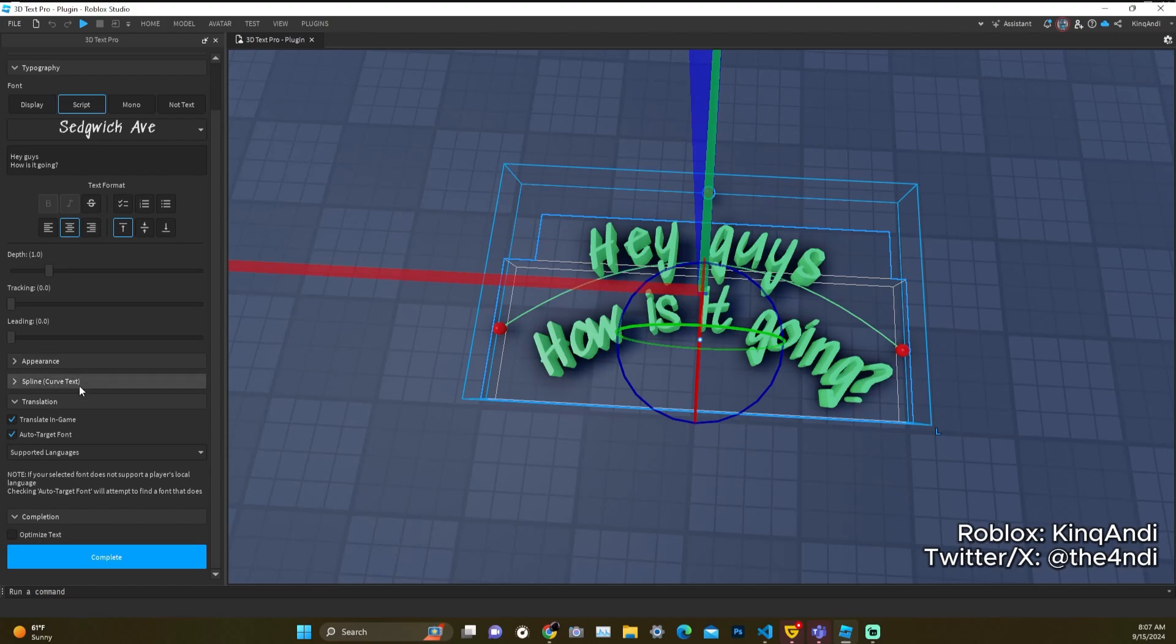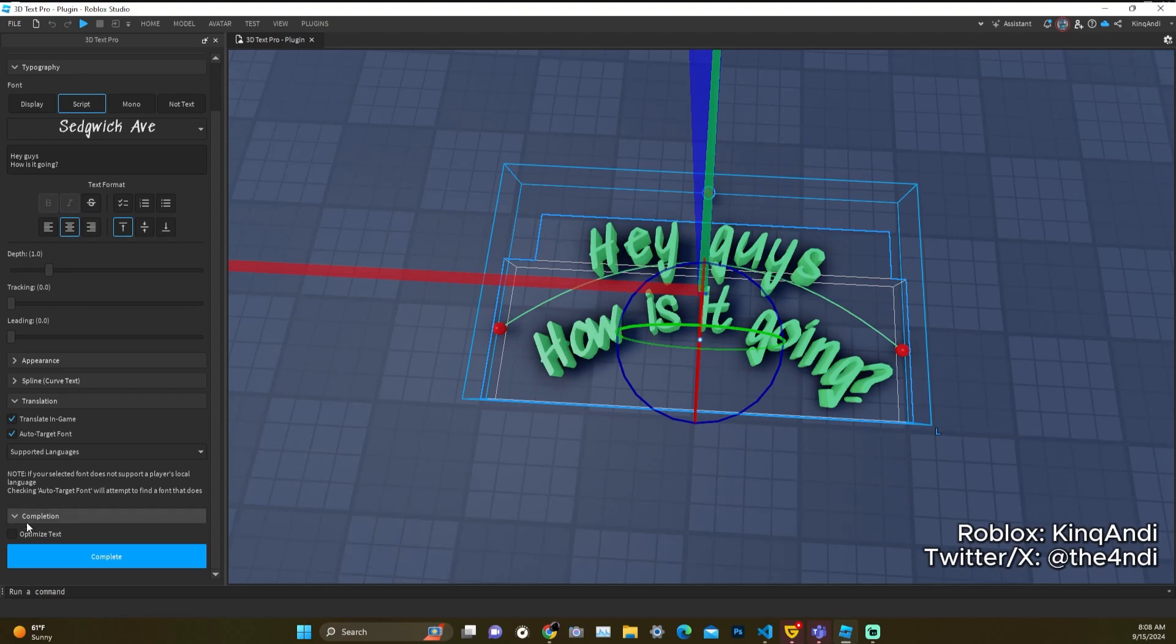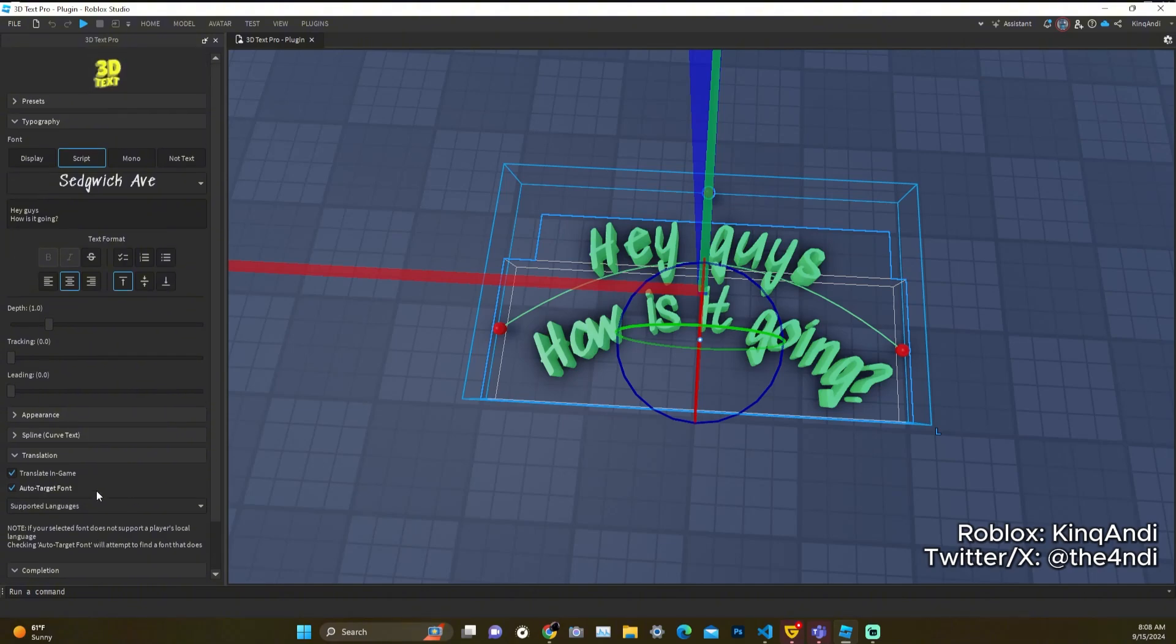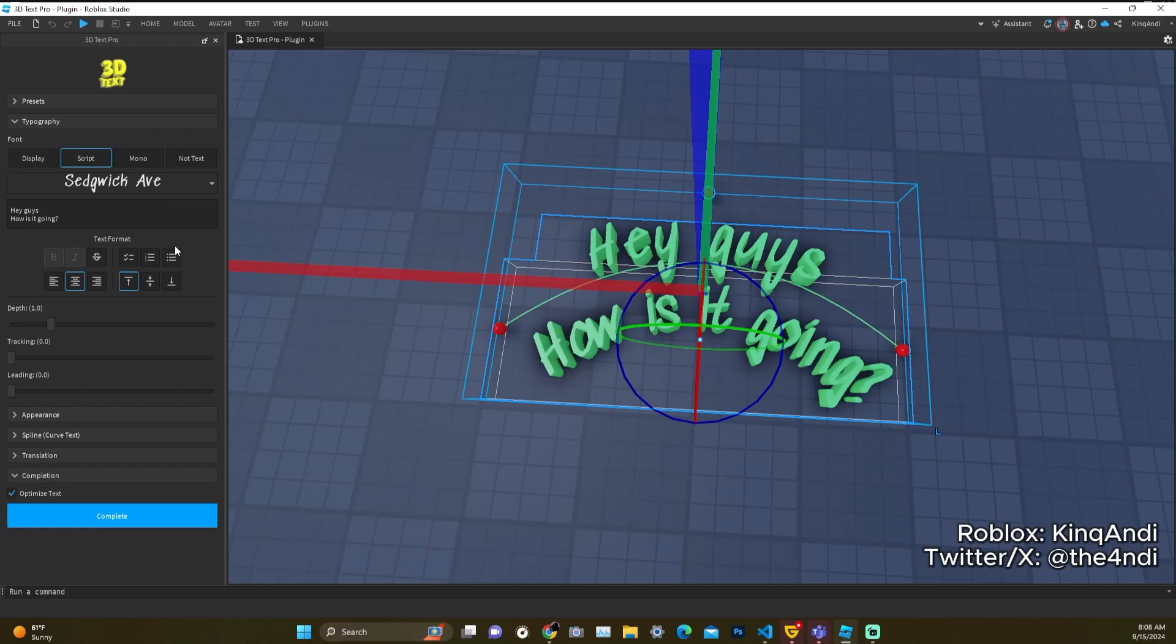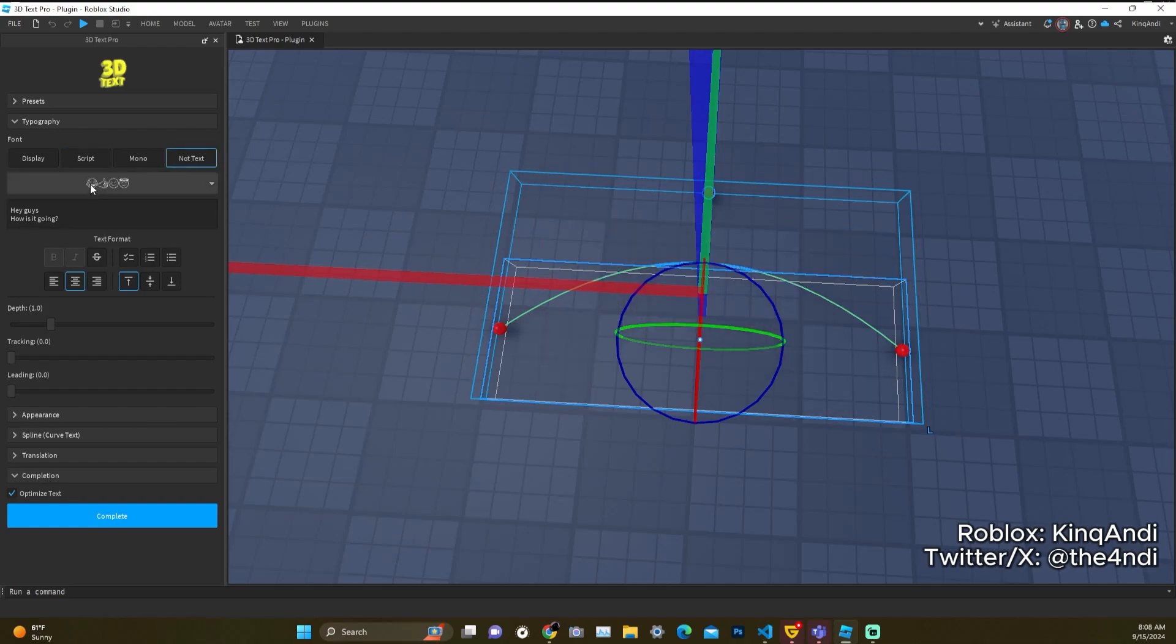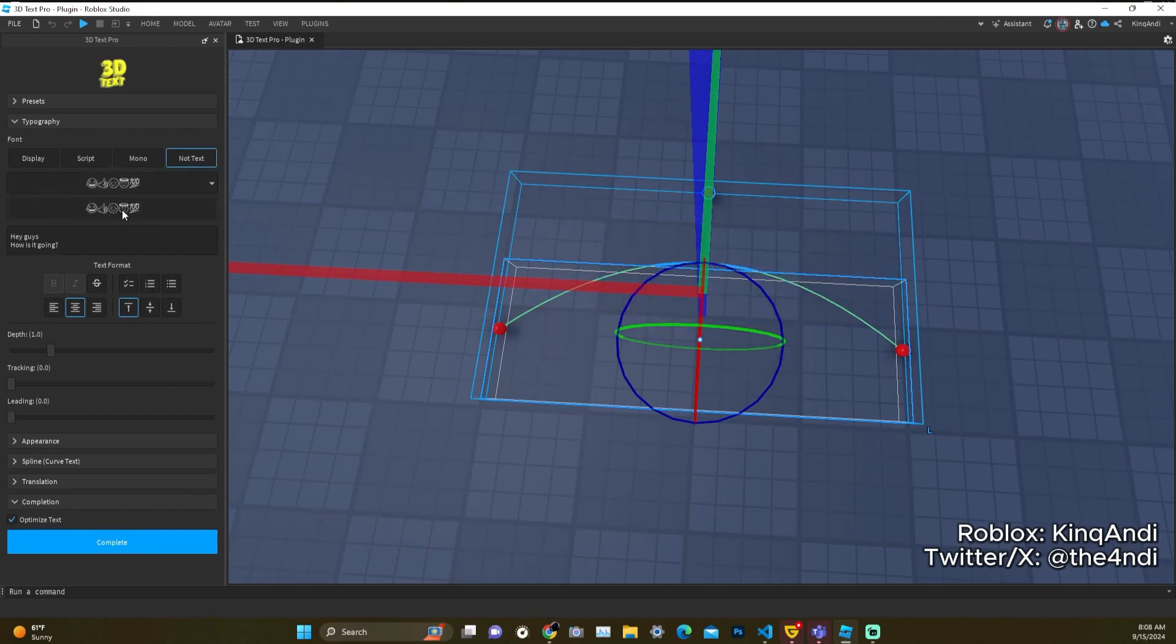And then finally we have completion which you can use to optimize the text. Basically it turns off a bunch of properties like anchor where you can touch a bunch of stuff that you don't really need, and it helps with CPU performance. Another cool feature is that you could add emojis.